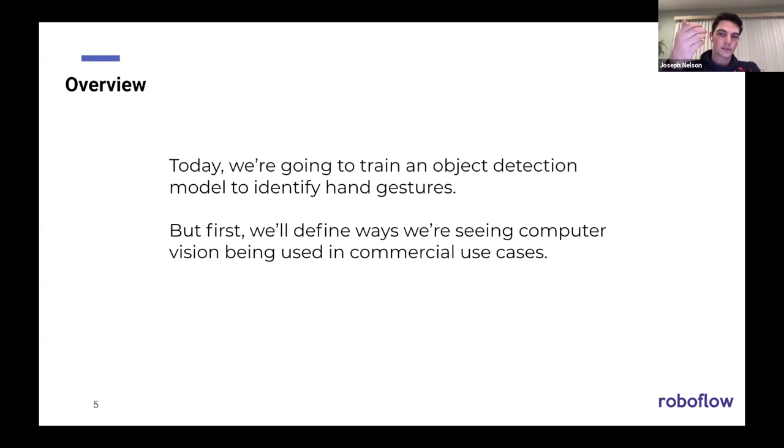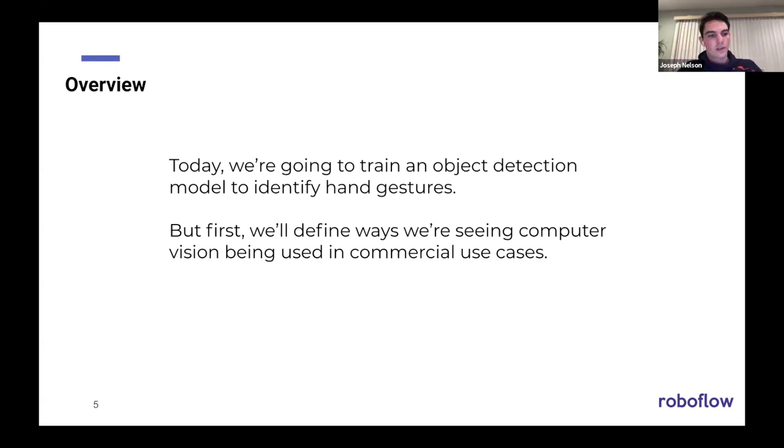In general, the live demo and what we're going to do today is train an object detection model, and I'll break down a bit more about what specifically object detection is here in a second. Identify hand gestures. But first, I'll talk about what computer vision is and how we're seeing it be used.